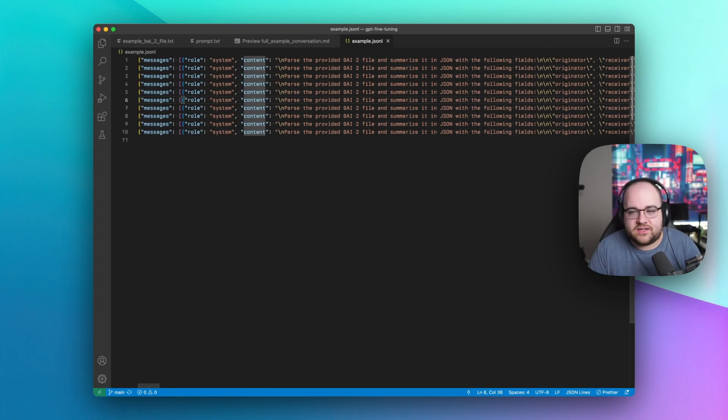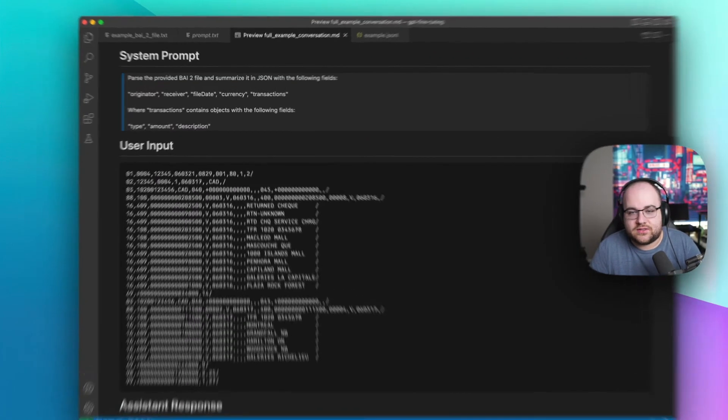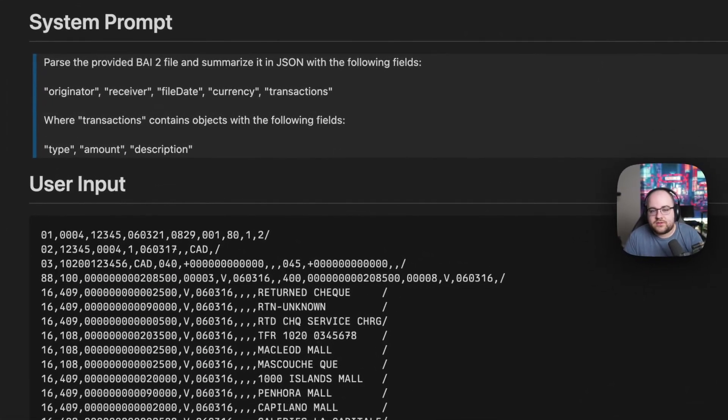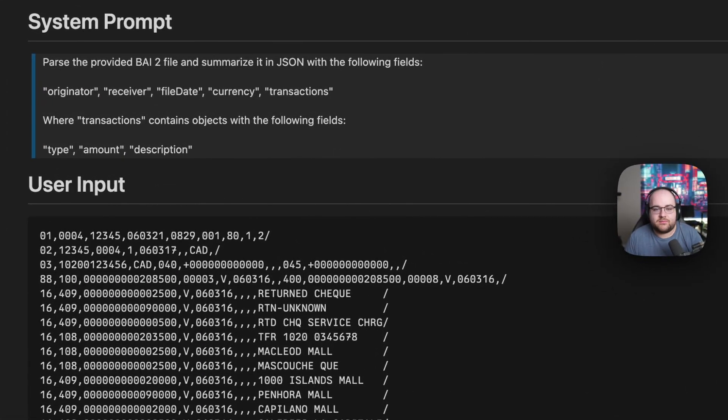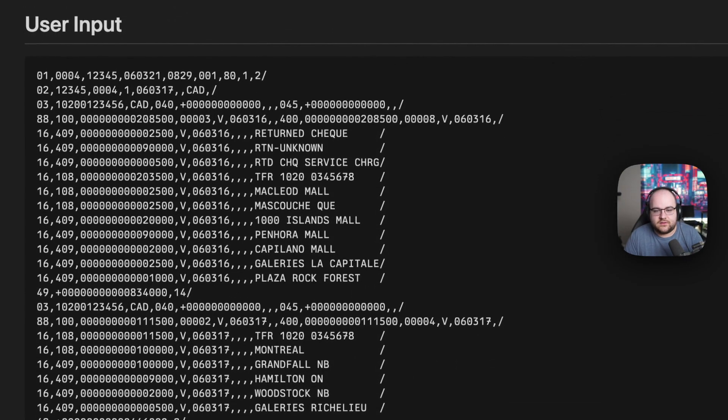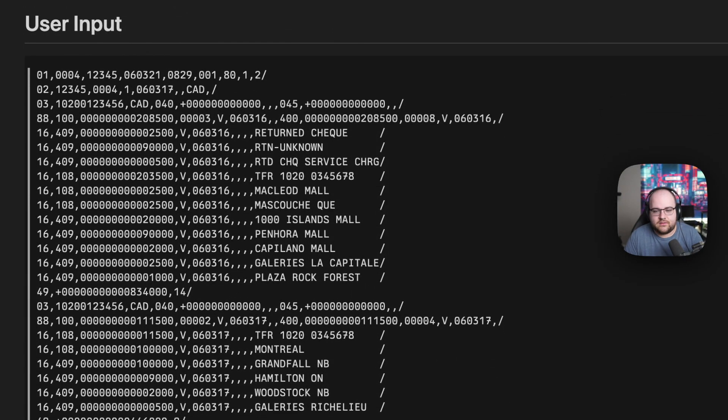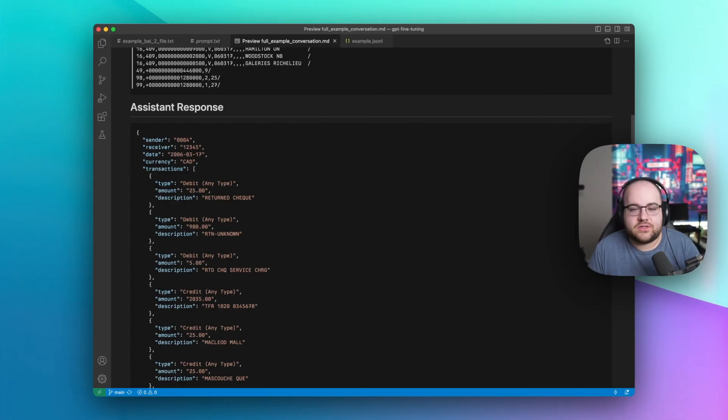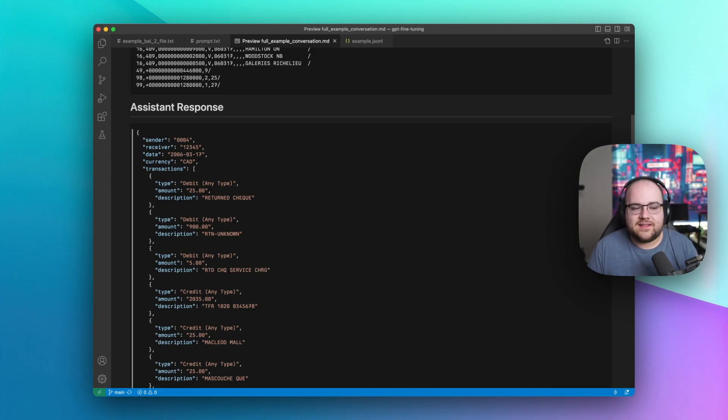I expanded one of these just to show what it looks like. So I have my system prompt, parse the provided file, summarize it with these fields. In the user field, I say, here's the file. And in the response, I show what I want the output to look like.